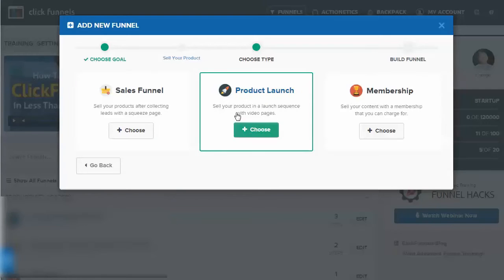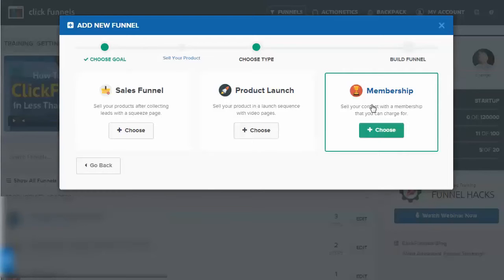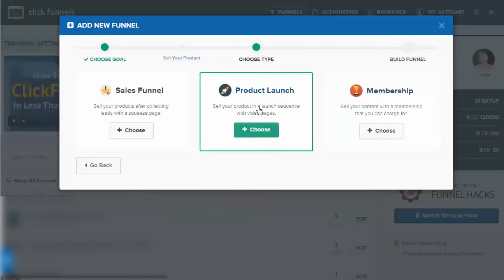Product launch - this is a launch sequence with video pages. Perhaps you want to show off a beta, something like that. And then a membership - you can actually have a membership site within ClickFunnels and that would have its own funnel.